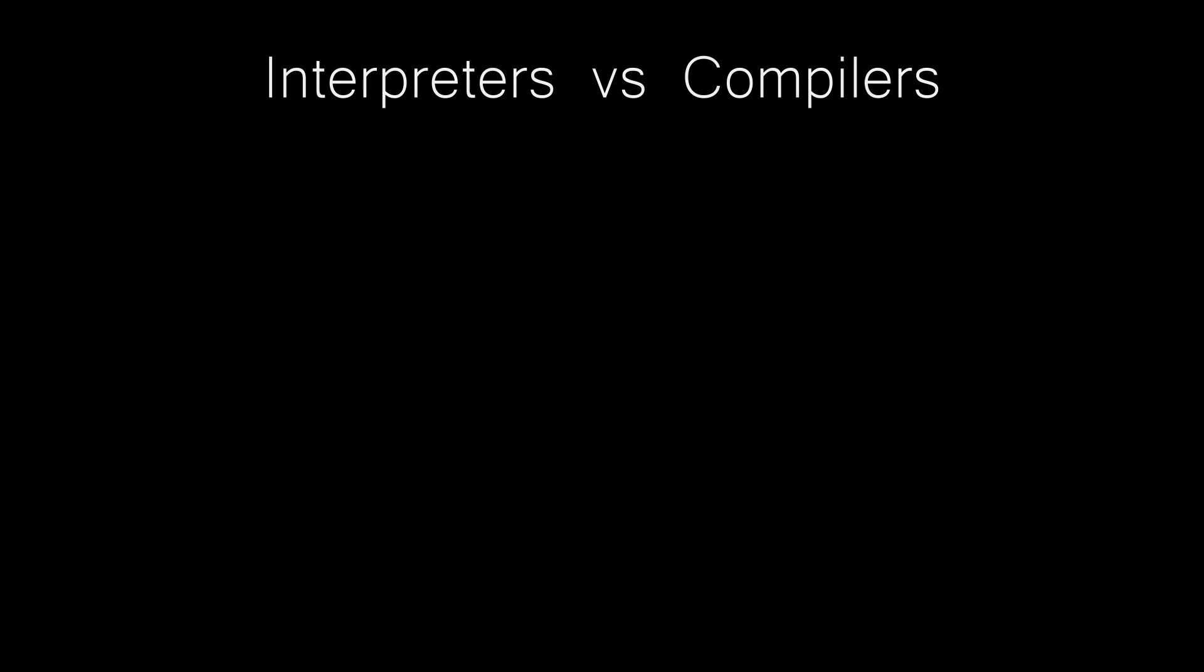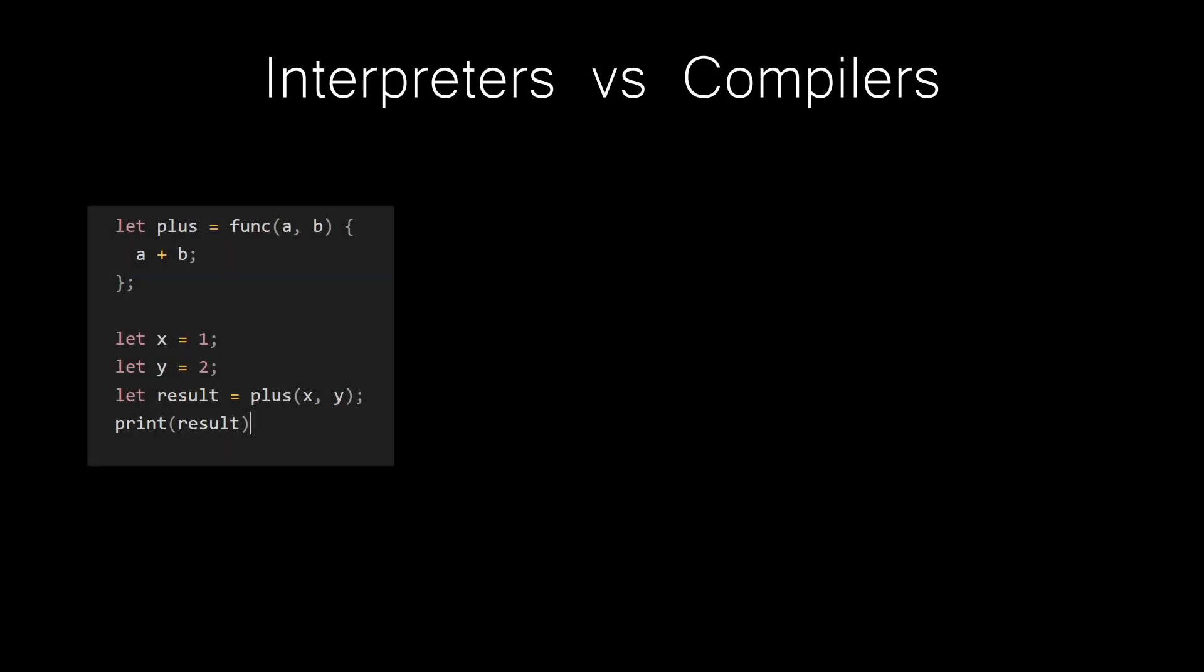So what is an interpreter and what is a compiler? Well, to keep it simple, an interpreter takes source code and evaluates it immediately without producing some intermediate result that can later be executed.